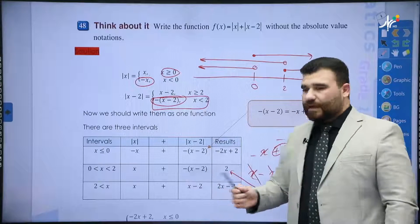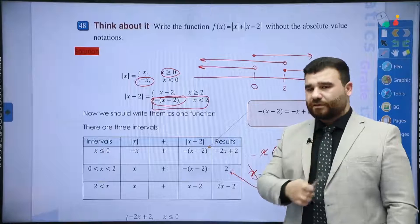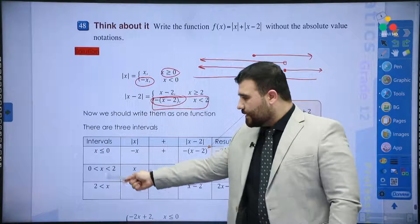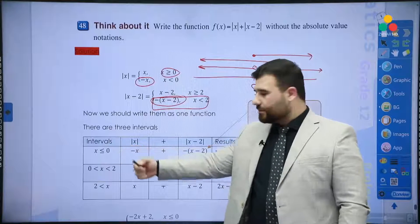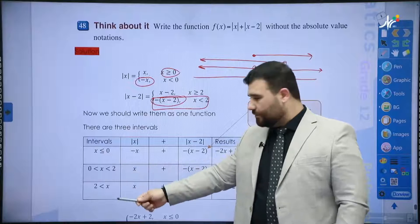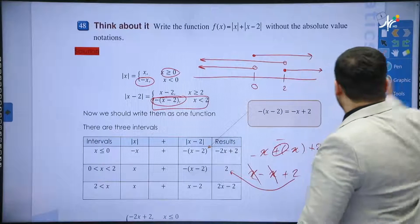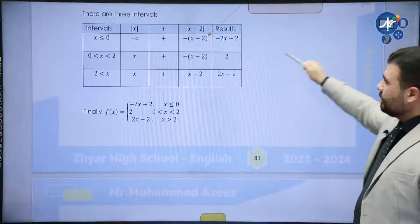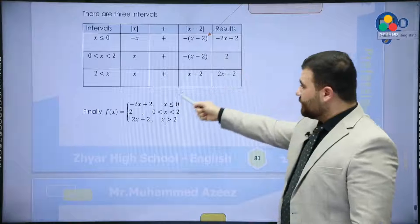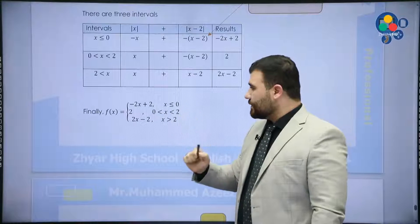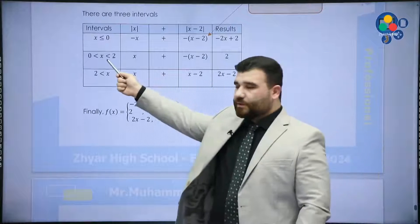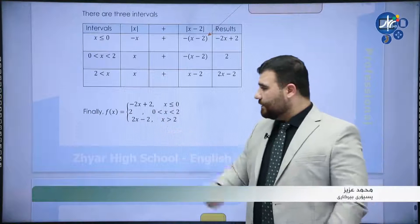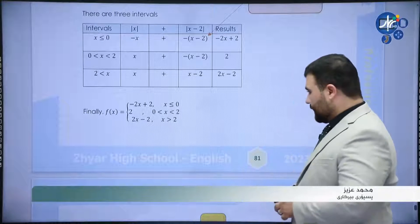So the final piecewise function with three branches is: f(x) = -2x + 2 if x ≤ 0; f(x) = 2 if 0 < x ≤ 2; and f(x) = 2x - 2 if x > 2.